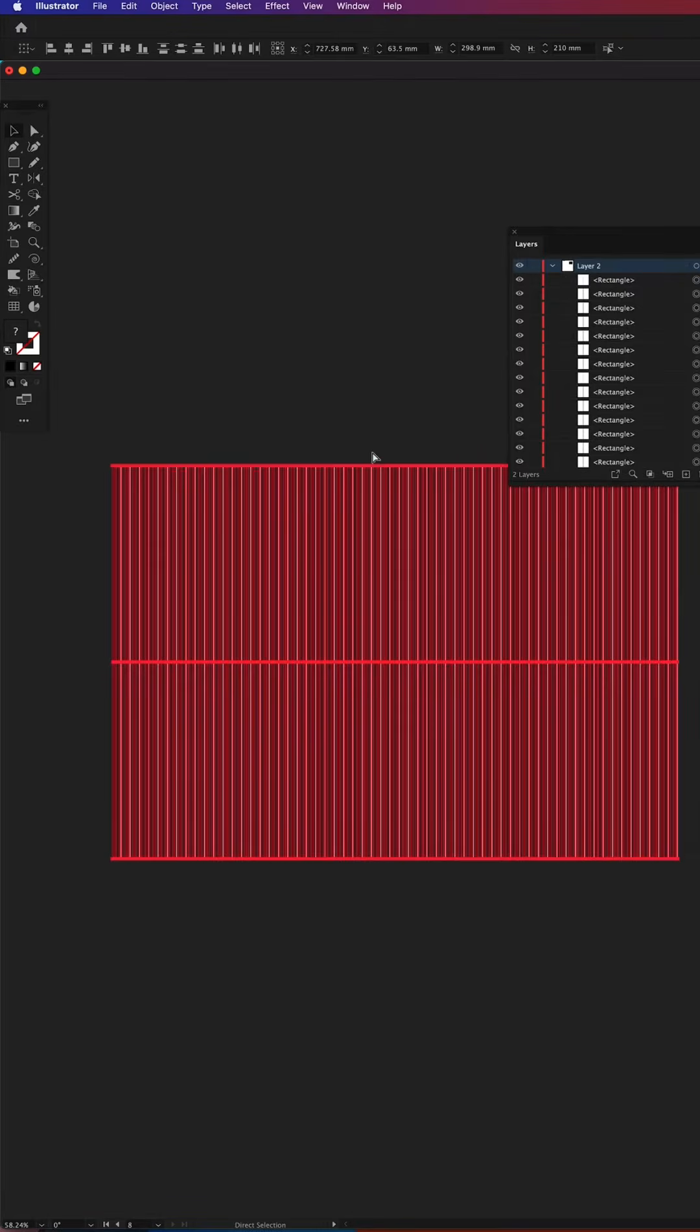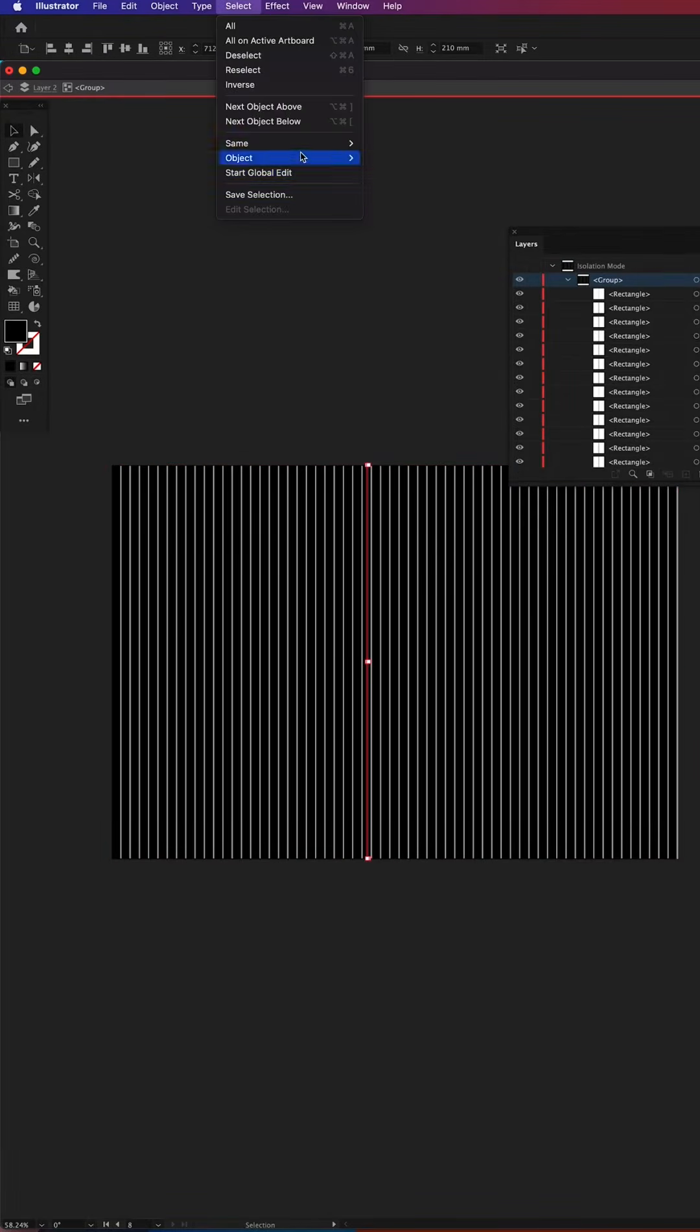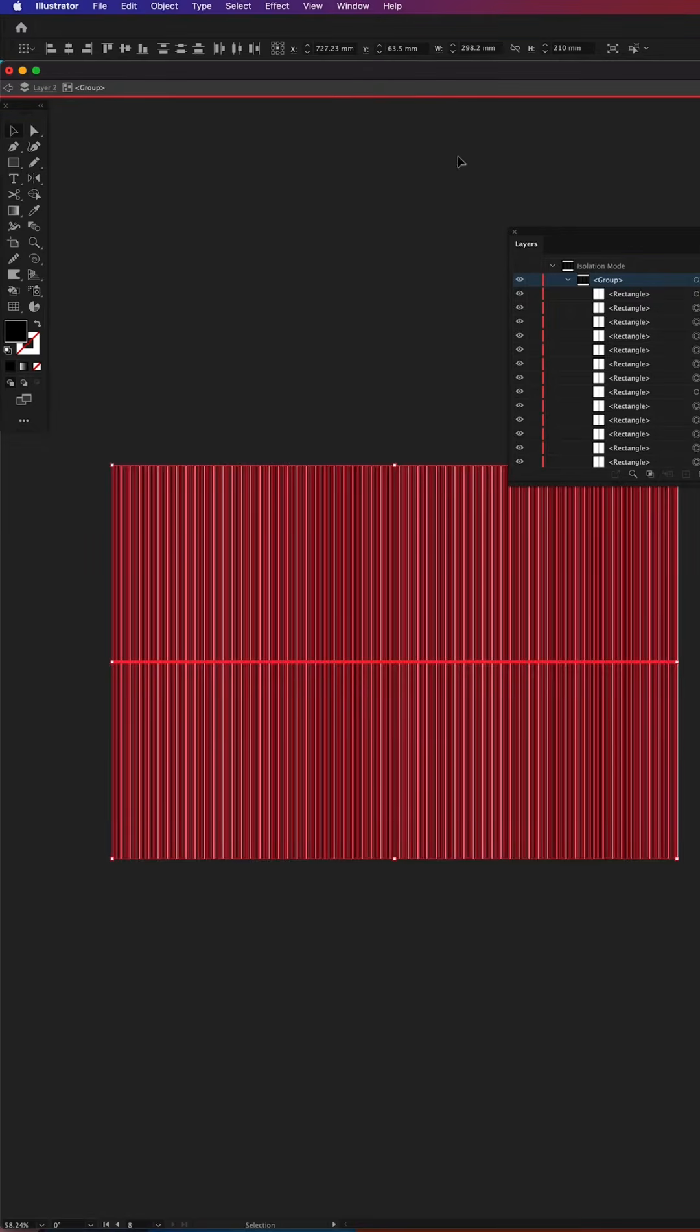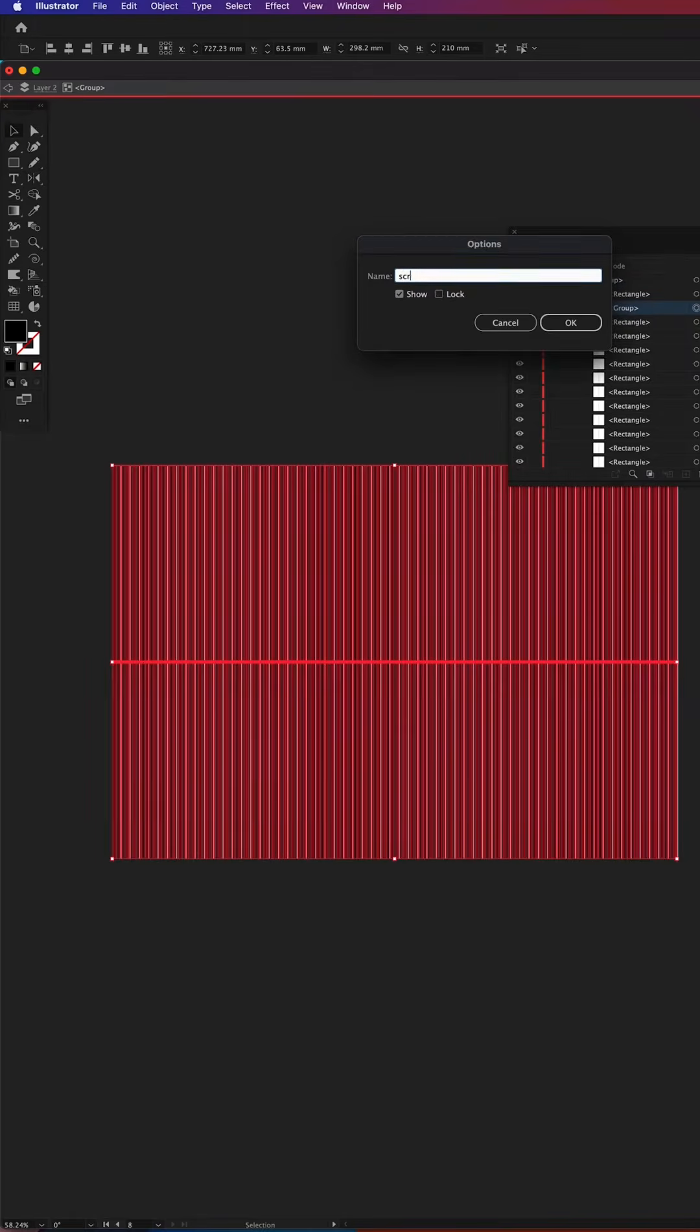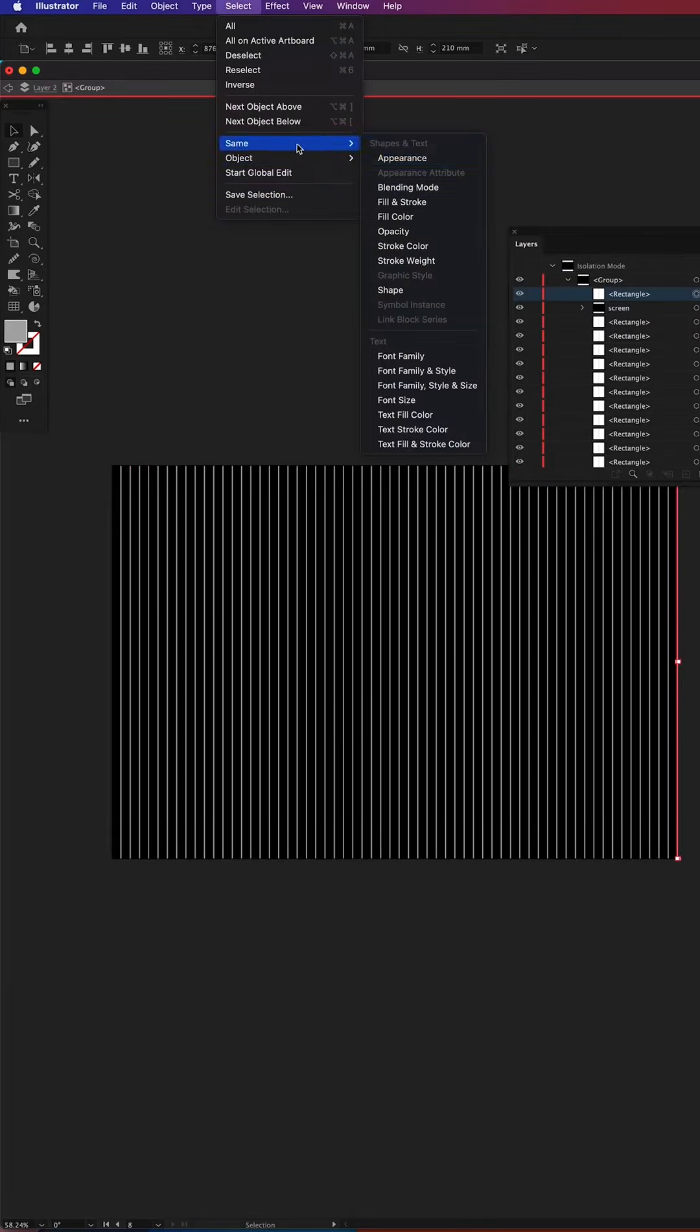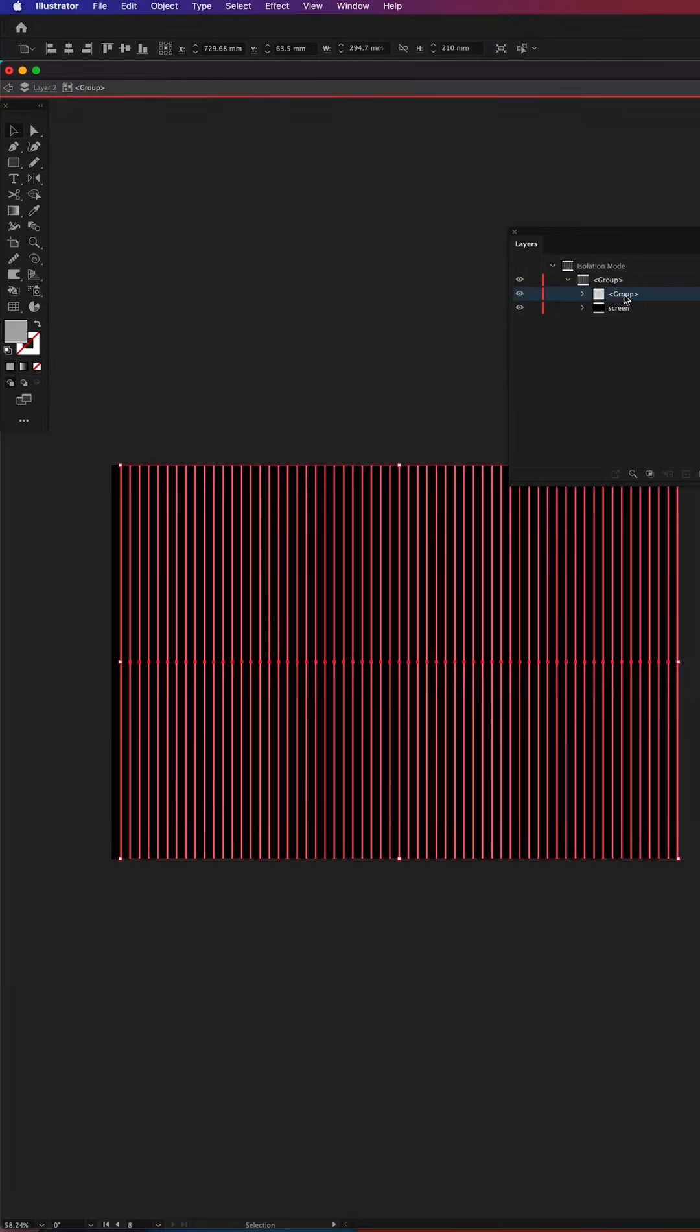Next I'm separating black bars from the white ones. I'm doing this by selecting one black bar then going to Select, Same Appearance and grouping them together. I'm going to name it Screen and then I'm doing the same with the white ones too. Let's call them transparent.